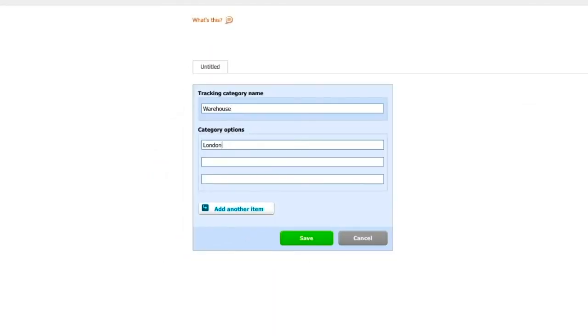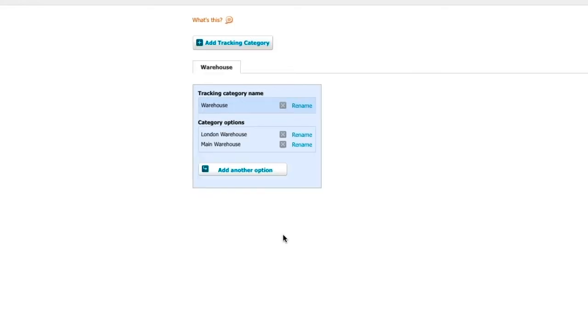Now we need to enter the name of all warehouses. Please note that the names must match with the ones you have entered in Unleashed and the spelling must be identical, so don't forget to double check before saving it. Once done, click Save.